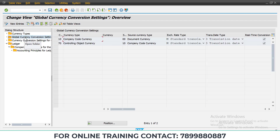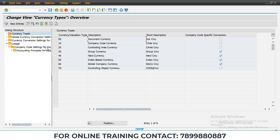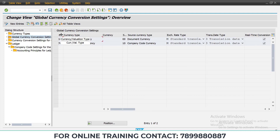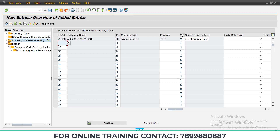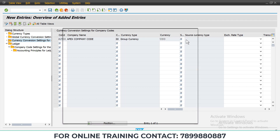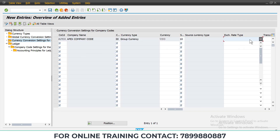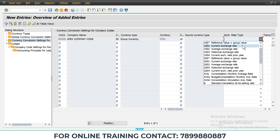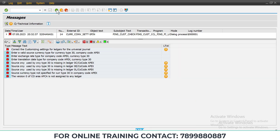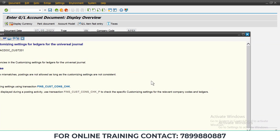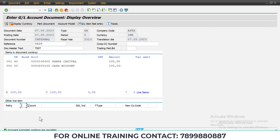Go to Global — we can see 1730 is there. There is a currency type entry. For currency or valuation type, we select the currency source currency type. We will select company code currency and exchange rate. Leave the exchange rate as it is and save it.